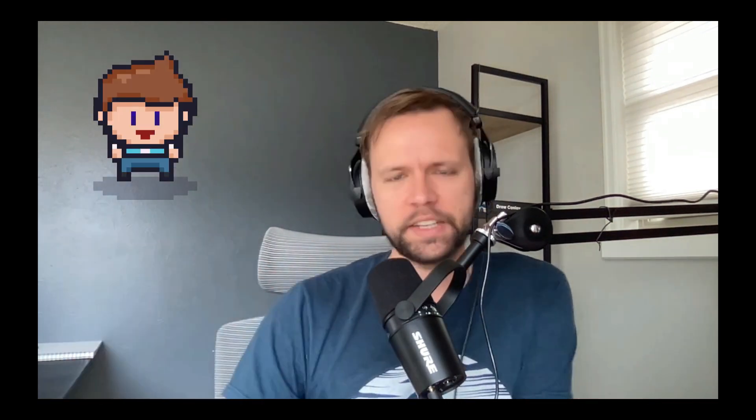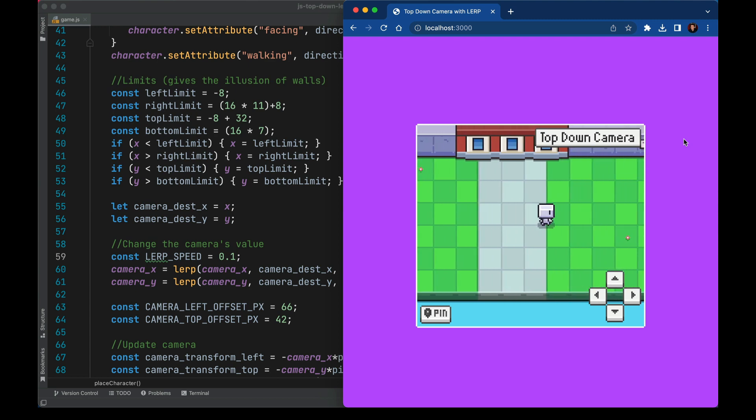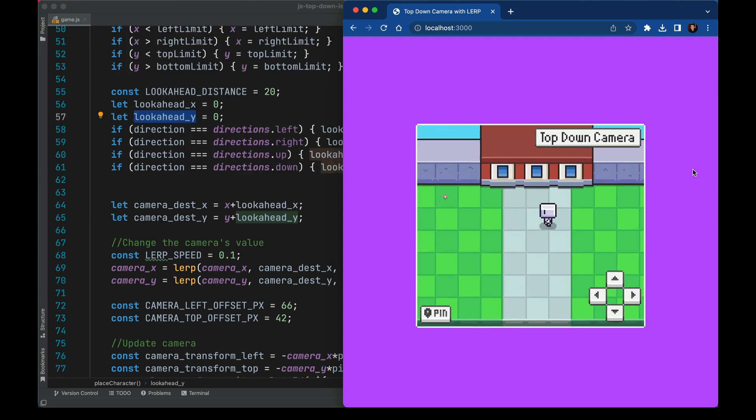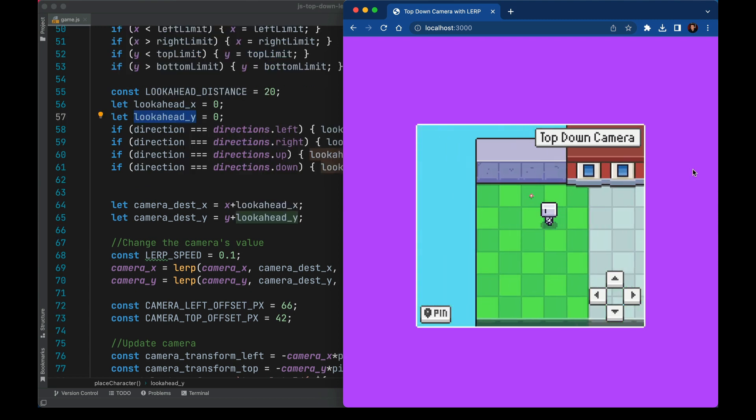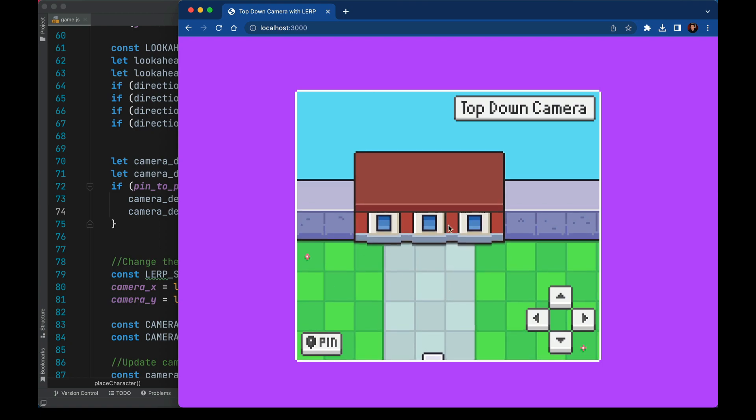Hey, what's up? In this video, we're going to enhance an old camera movement demo that I did a long time ago on my channel. We're going to smooth out the movement, try out a look ahead feature, and add some optional pinning that could help with cut scenes. So if you're working on a game, I hope this helps you out. All the code is linked below if you want to follow along. Let's get started.